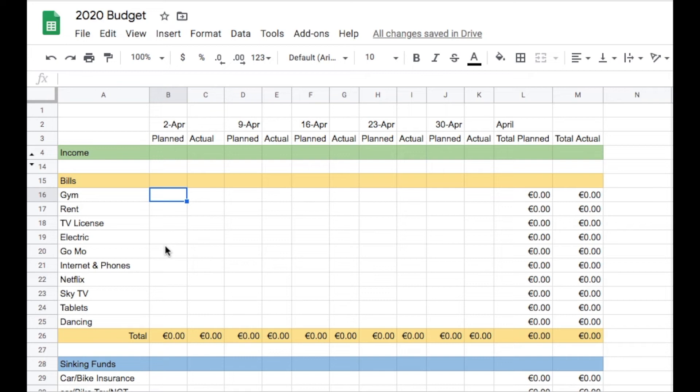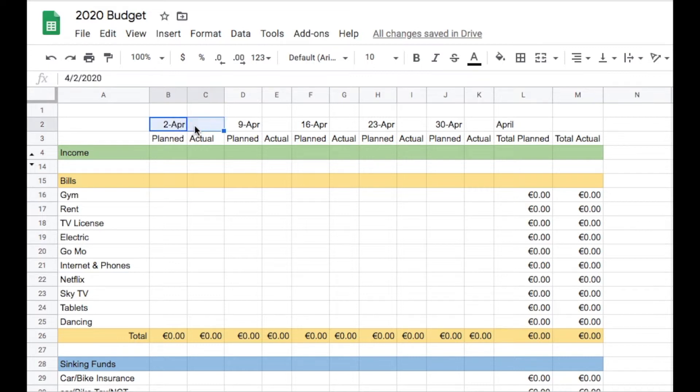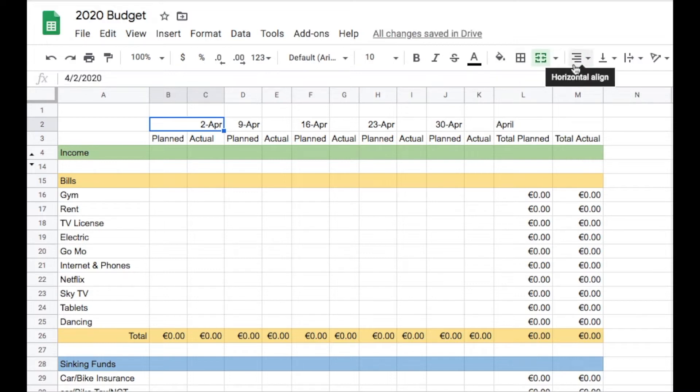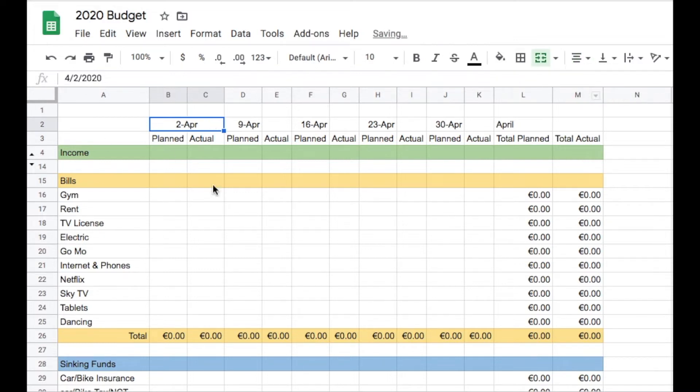Hey guys and welcome back to my channel Karen's Budget and Plan. Today I'm going to be doing paycheck number one of April, the first paycheck on the 2nd of April.